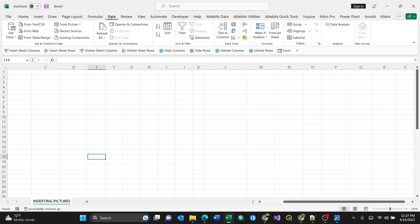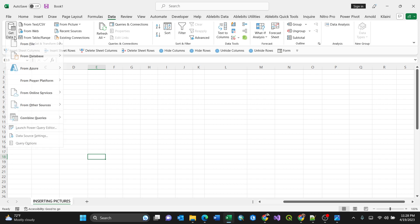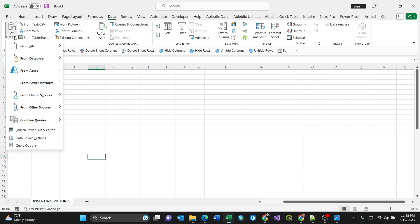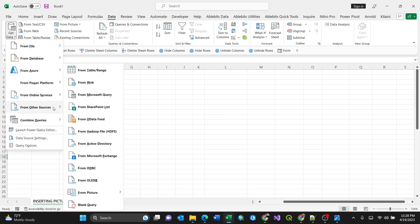So what you're going to do after clicking the data tab, you need to go to the get data icon, then from other sources, make sure you go from picture, then picture from file. So you tell your computer that you should browse that picture which one to manipulate or to work with it in a tabular format.